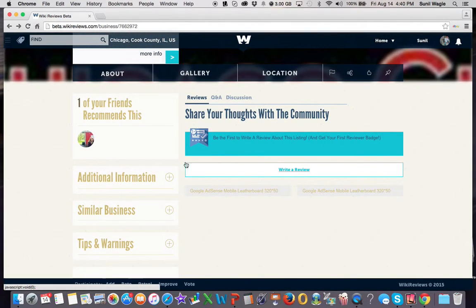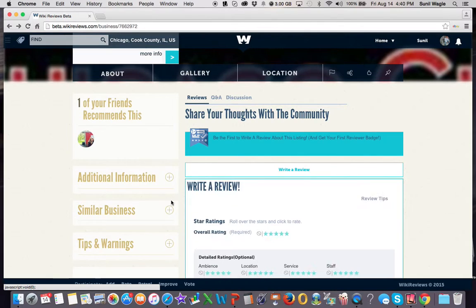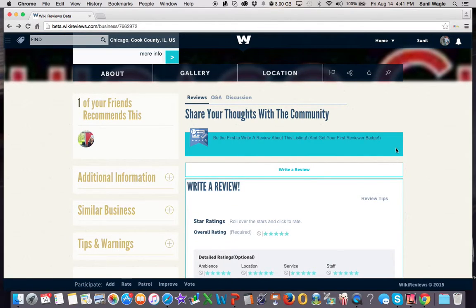Then you can see Christine over here has recommended this. So I don't even have to ask Christine anything, what she likes. Because when I go to the listing, I'll know she already recommends it.